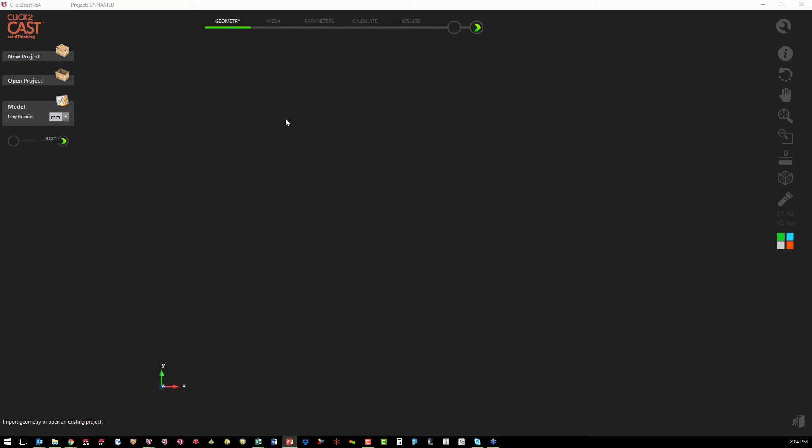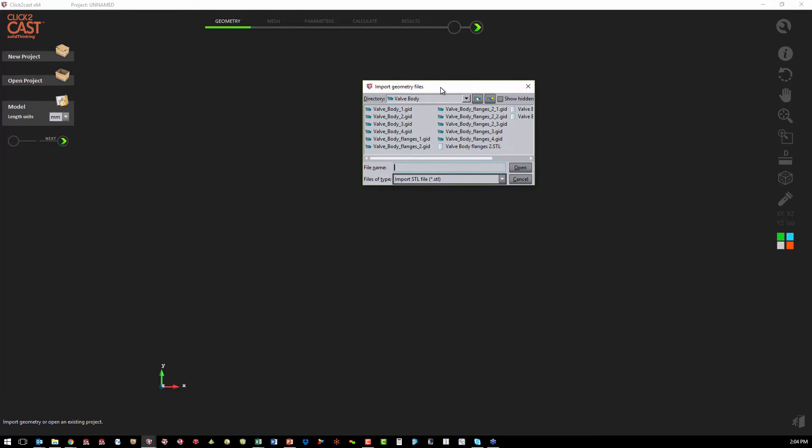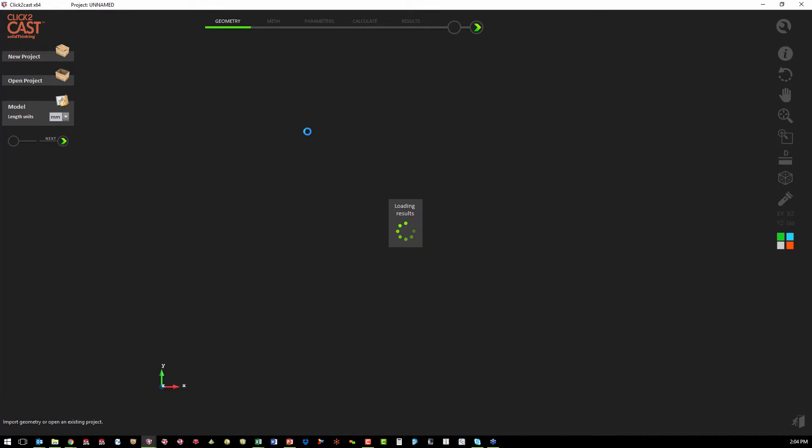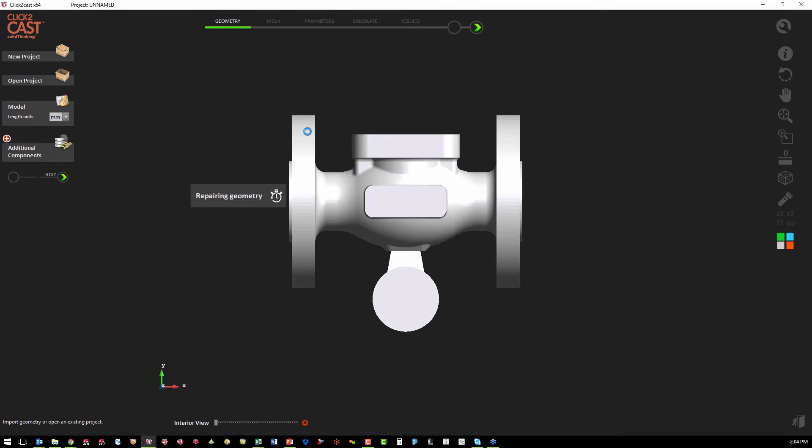The first step of our project in Click2Cast is to open the CAD geometry. This can be any STL file, so it doesn't matter what CAD system we have. We just have to be able to save out an STL and bring it into Click2Cast. The first step is the software will make sure that the geometry is watertight and we have a solid.